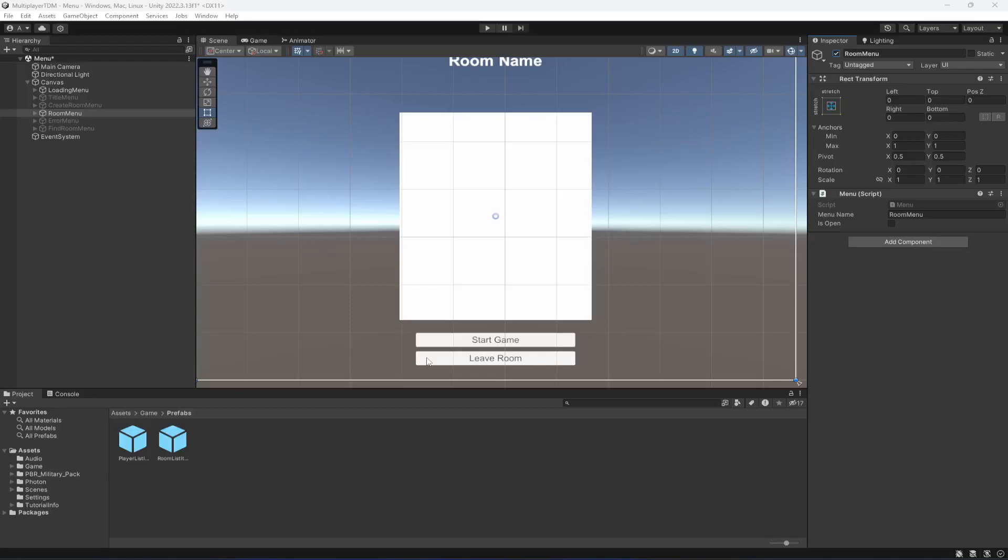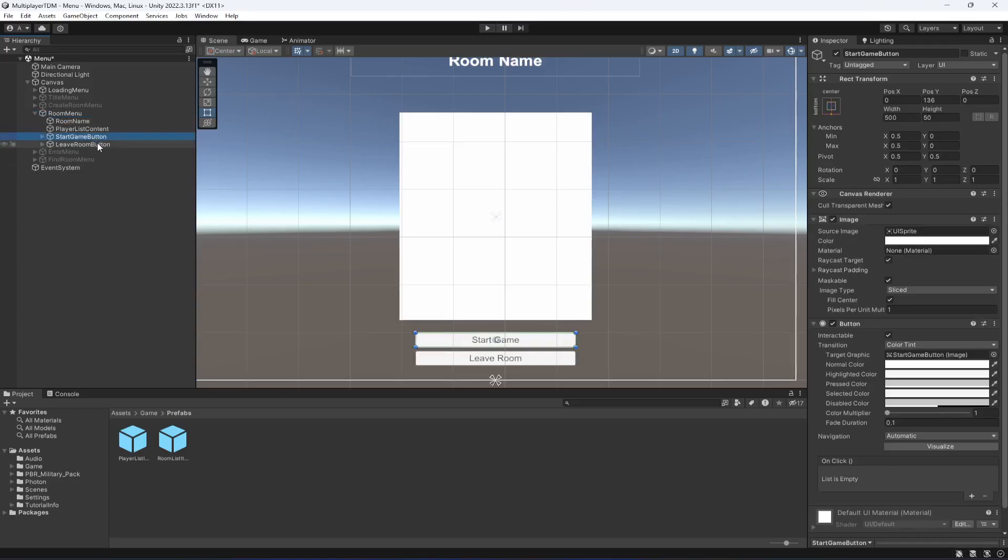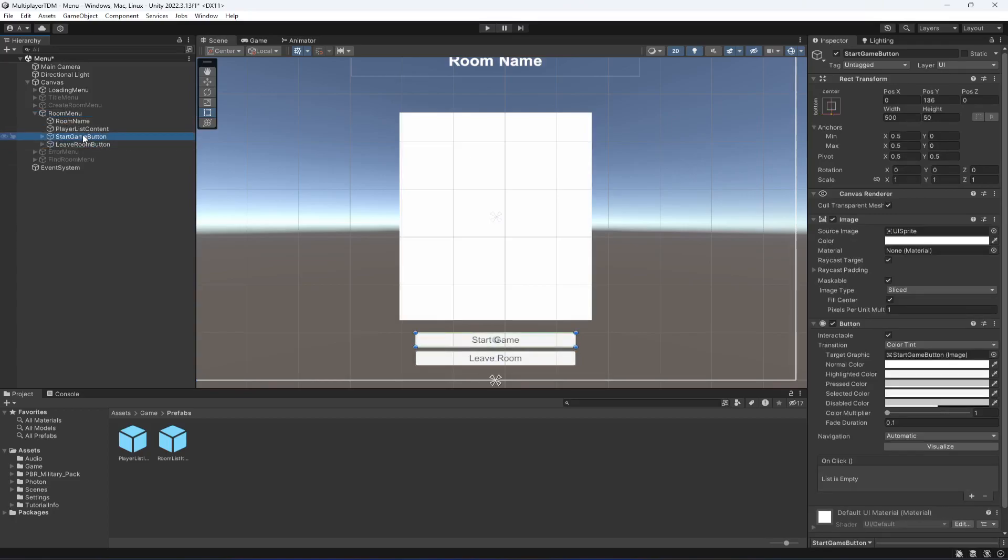Hello guys and welcome back. In this video we will be starting the game. As you know, in our previous videos we have added the start and leave button. We will be only showing this start button only to that player which is the owner of the current room.